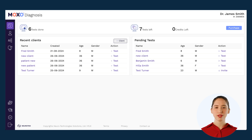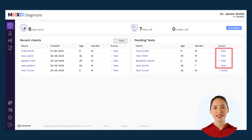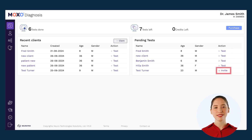When it comes to running a test, this can also be done from both your dashboard and your client's page. If the button says test, it means it's an in-clinic test. If the button says invite, it means this is a remote test.